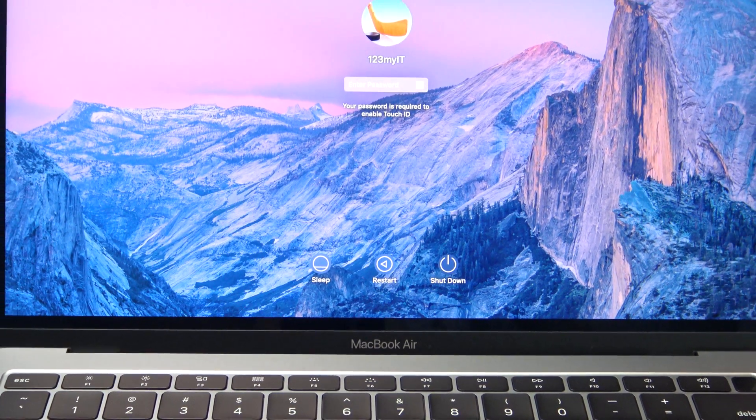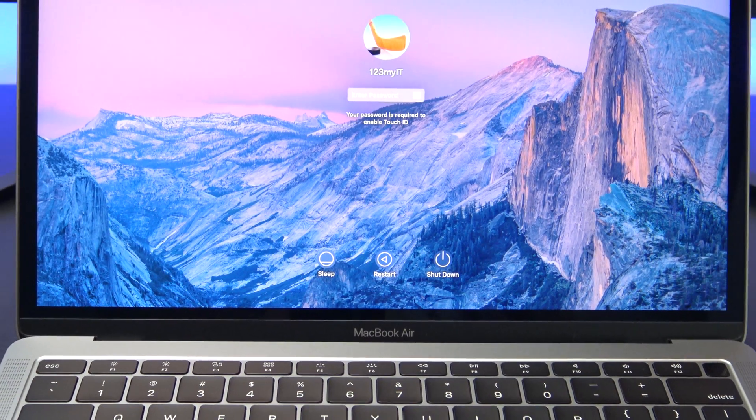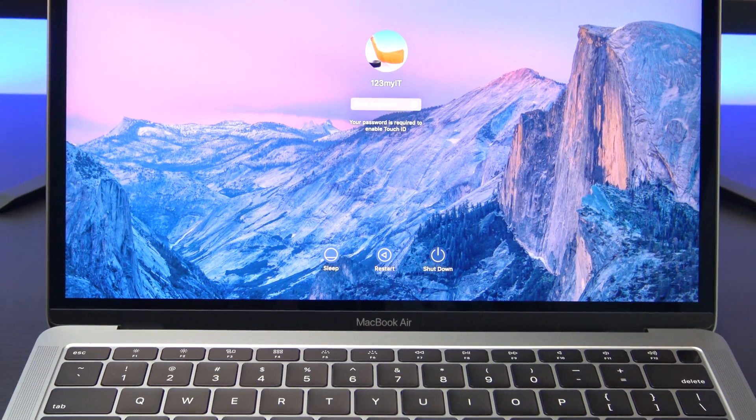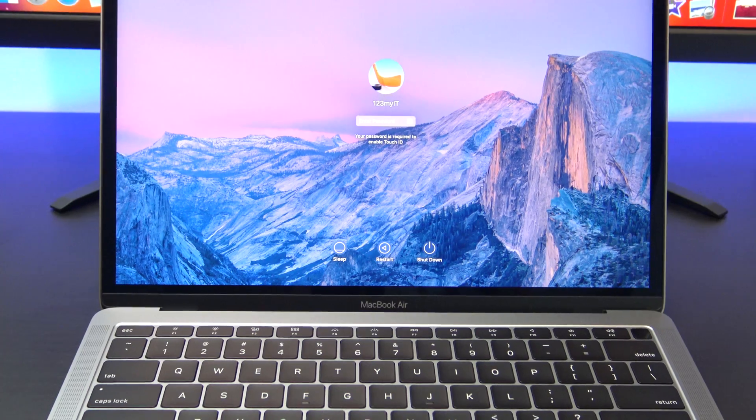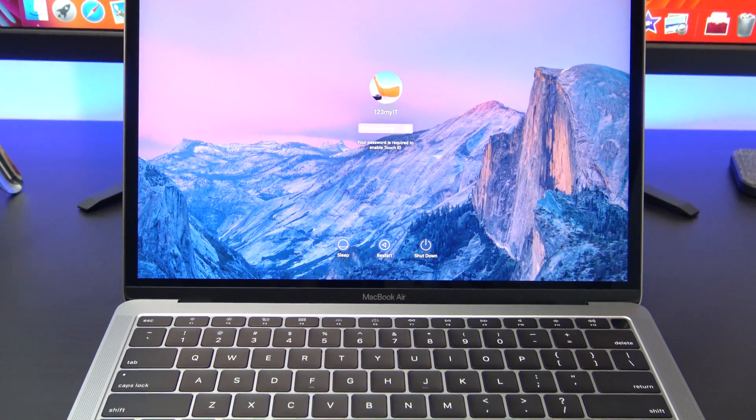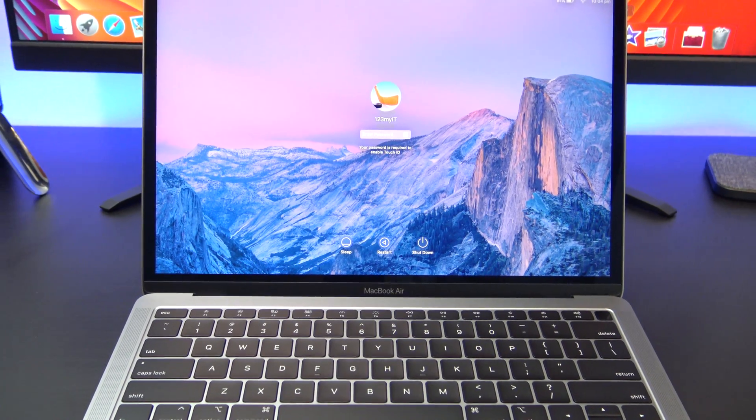Hi guys and welcome to 123MyOT. In this video I will show you how to fix your MacBook Air by resetting the SMC.